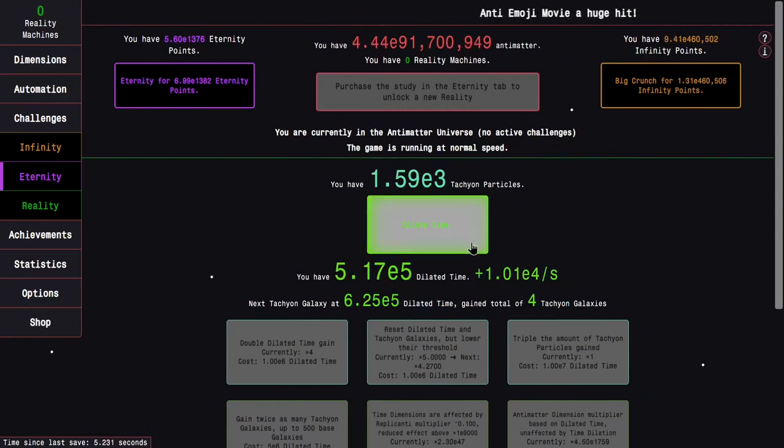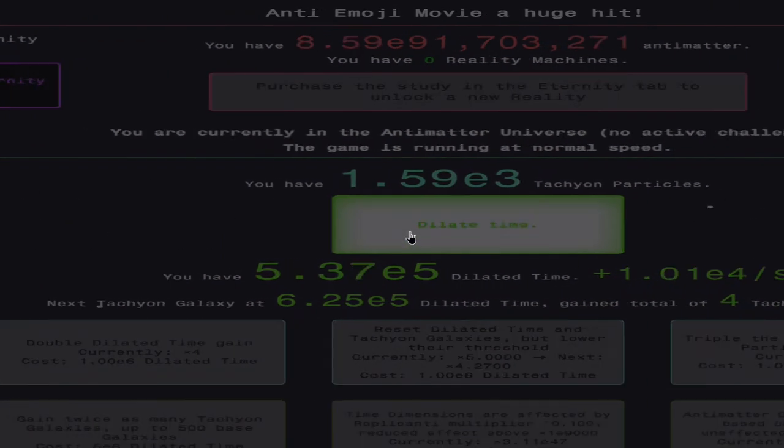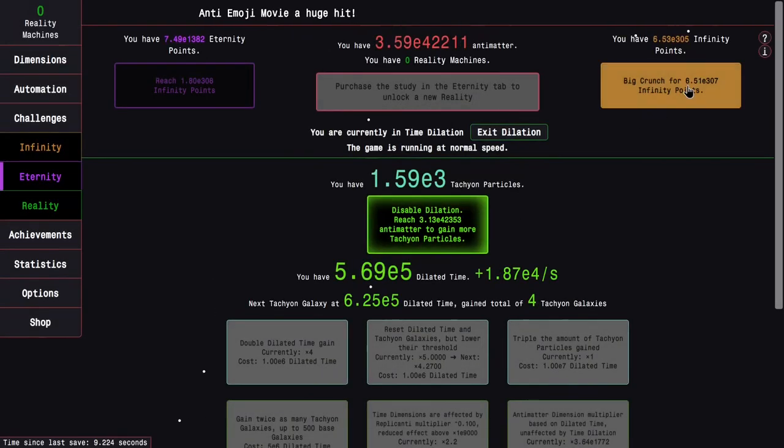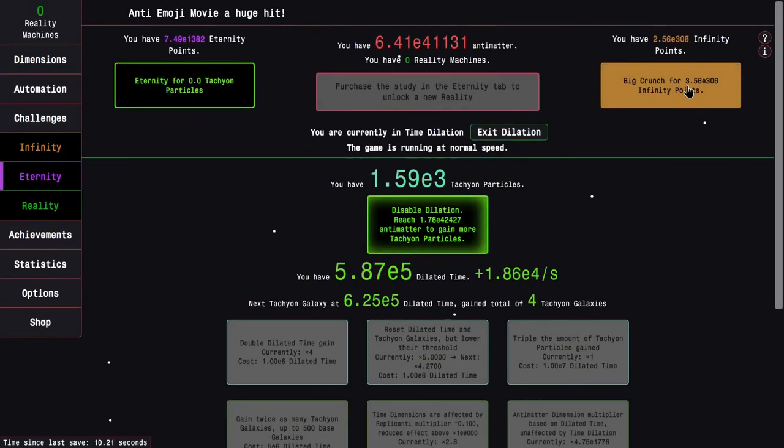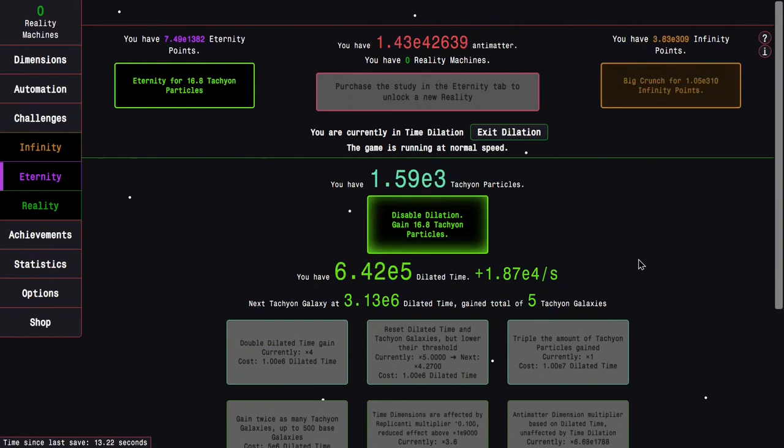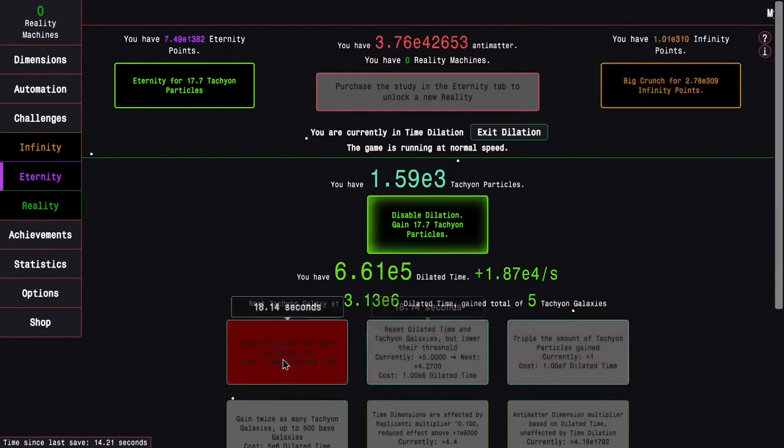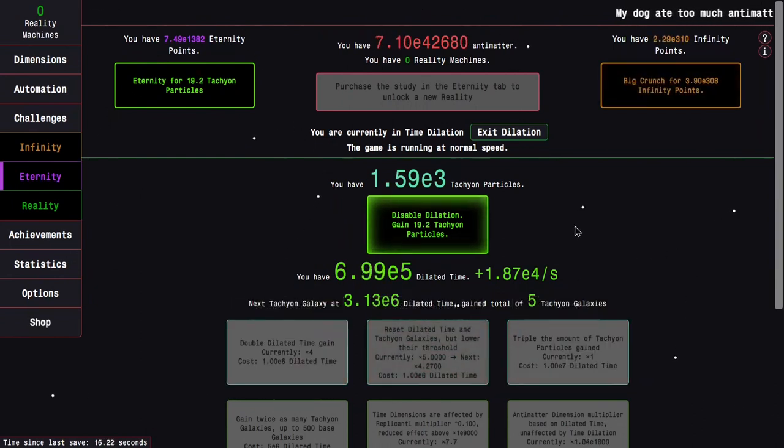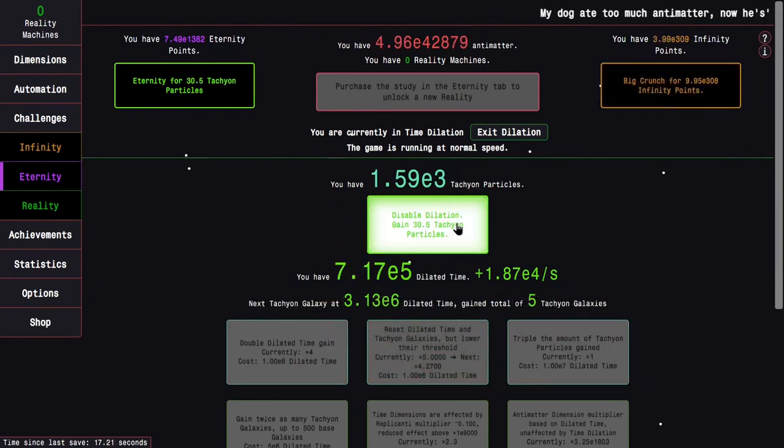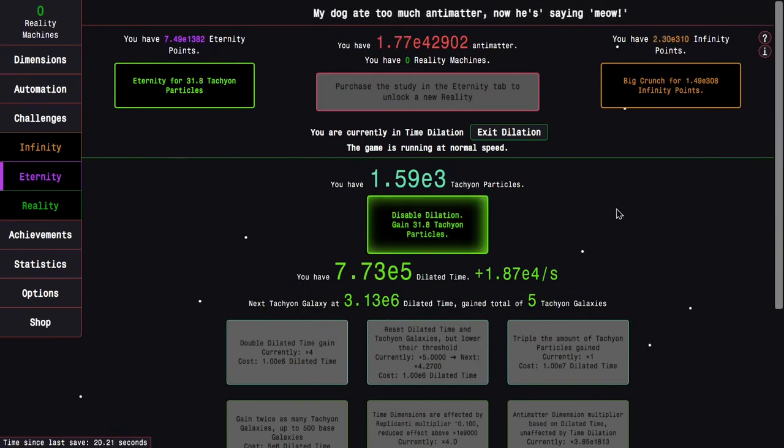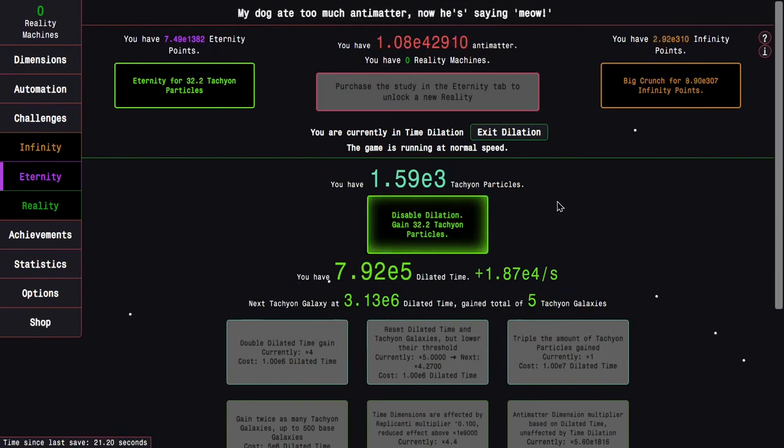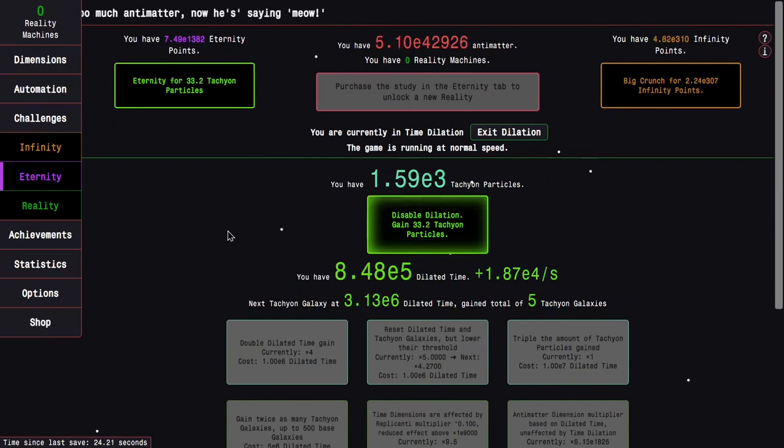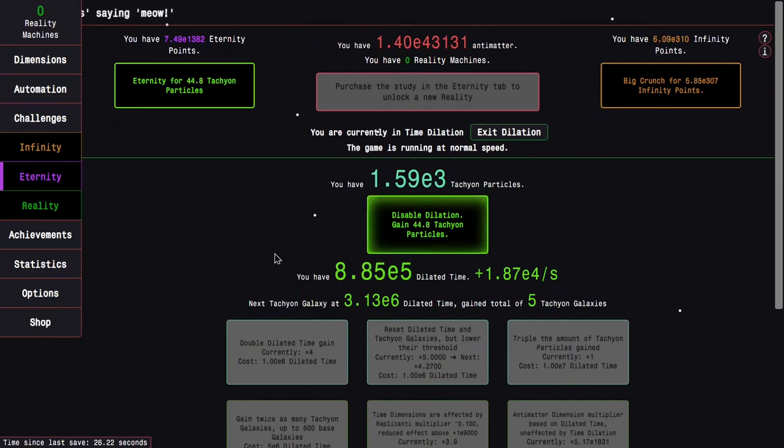The thing with early time dilation is that it barely gives any kind of boost to anything. I can get four tachyon galaxies. That's literally the only boost dilated time is doing to my antimatter production. That's gonna be pretty useless early on.